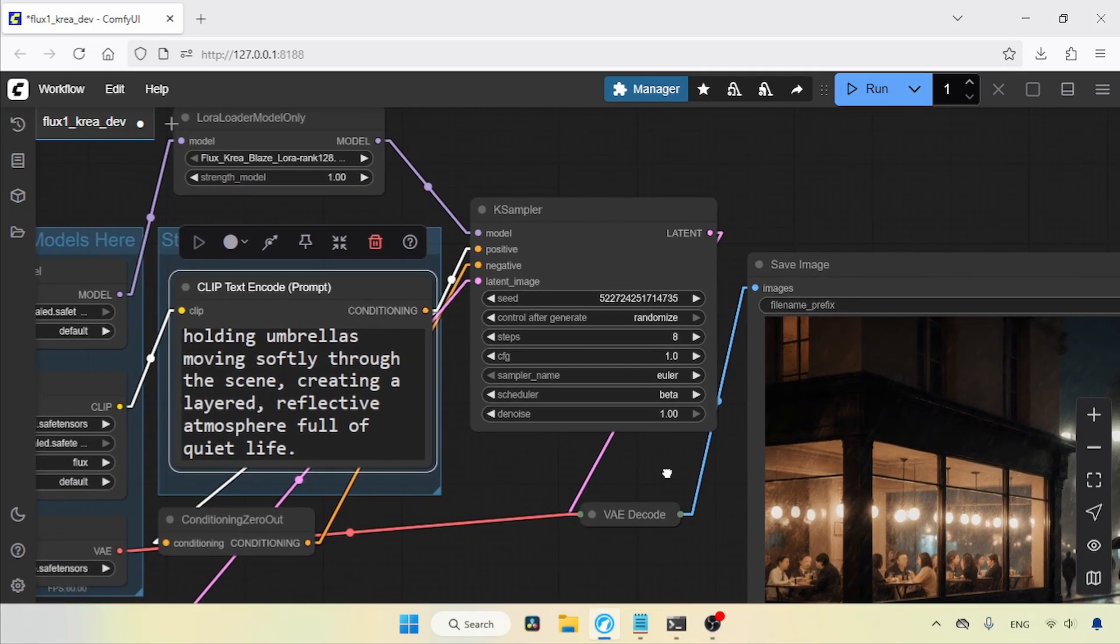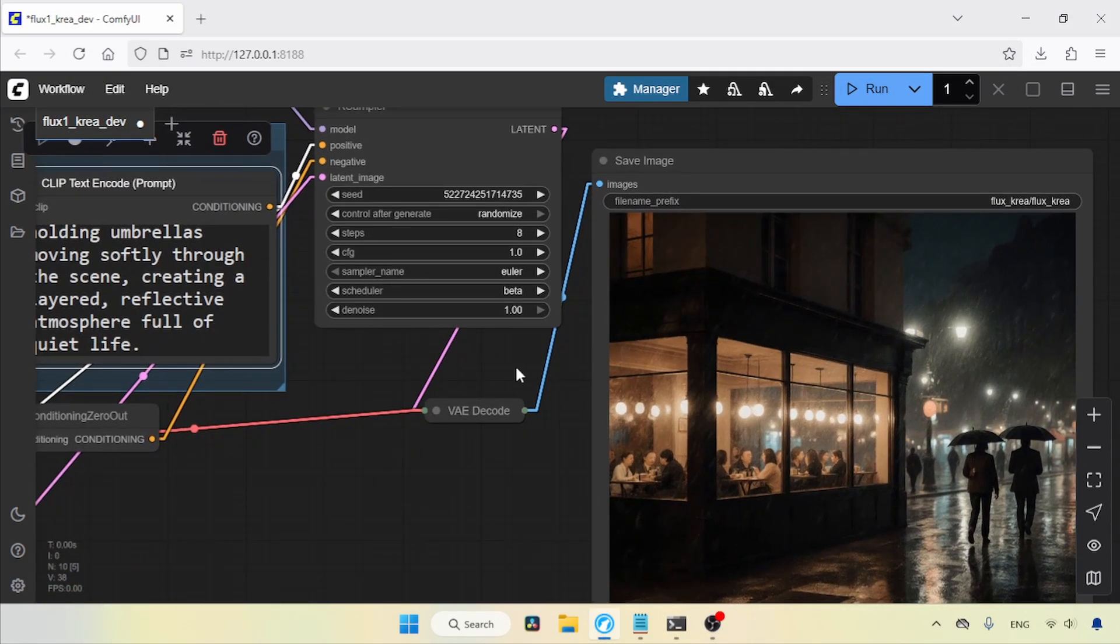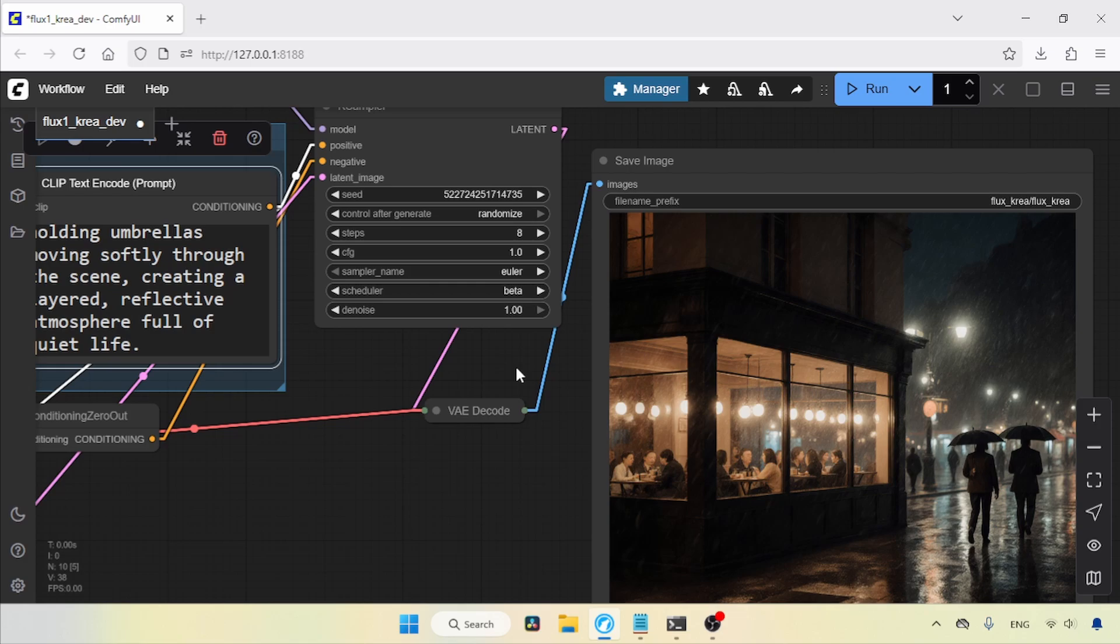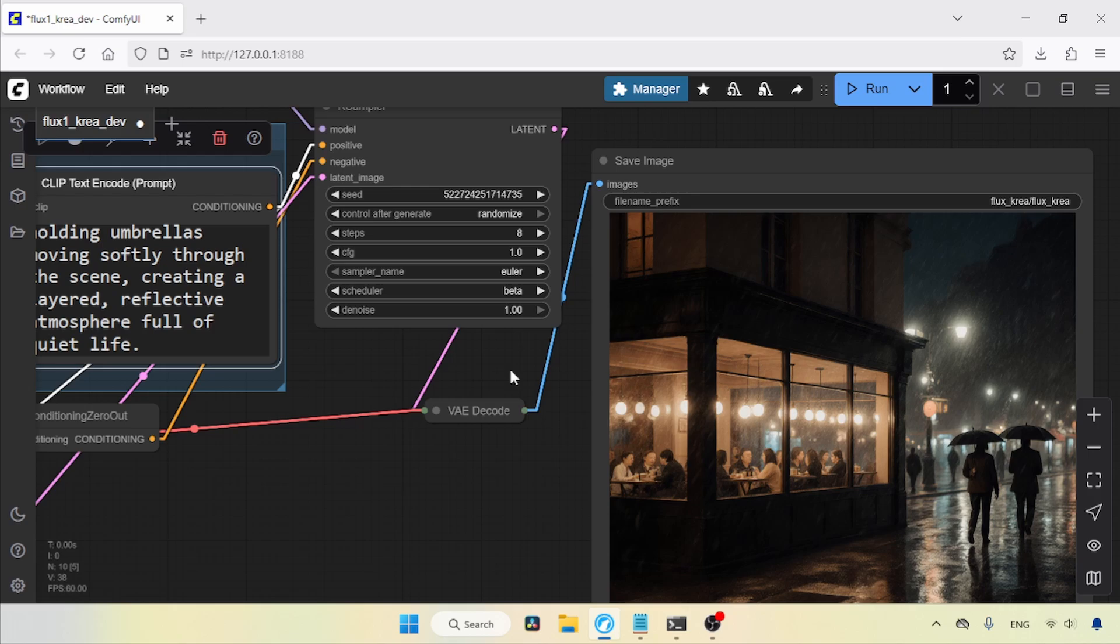Anyway, guys, I suggest trying this model or the LoRa yourself and seeing if it helps you. Also, try different samplers and schedulers to see how they affect the generation. That's it. See you soon with another video. So, thanks for watching, and don't forget to like, share, and subscribe to my channel.